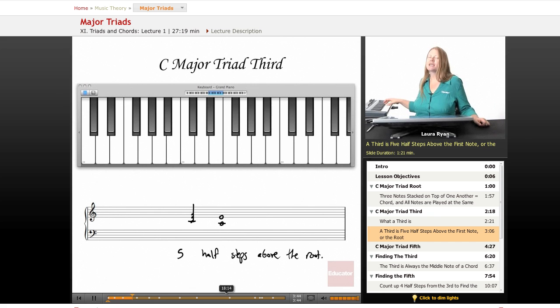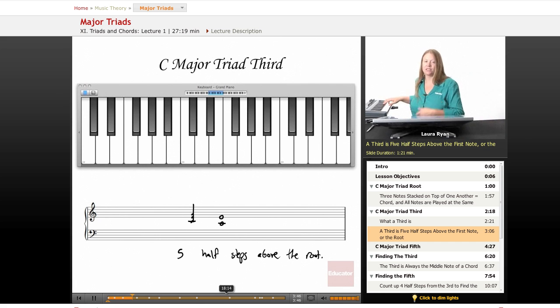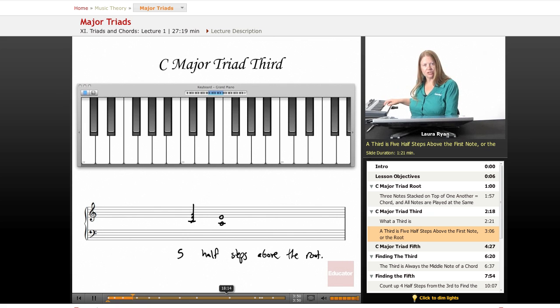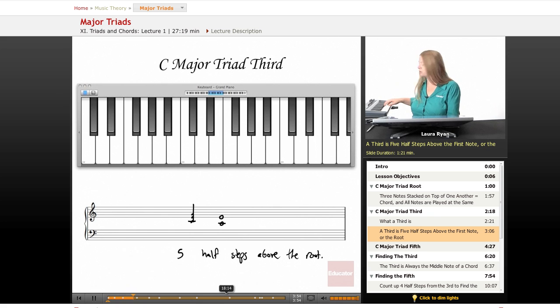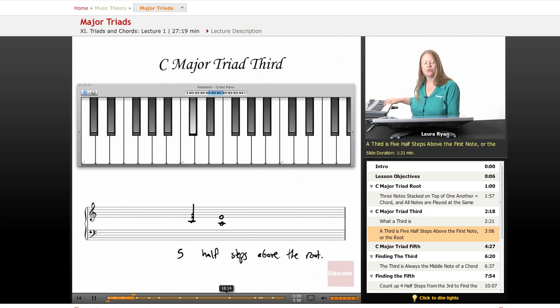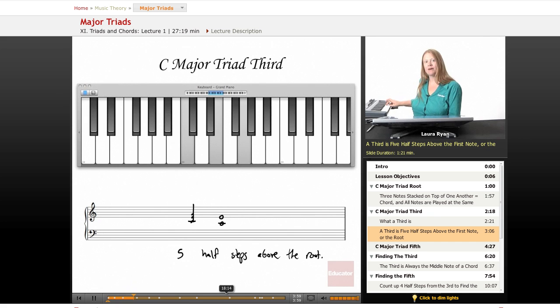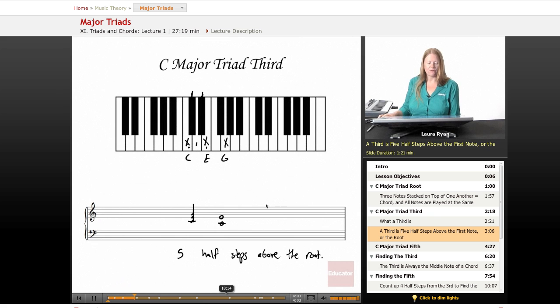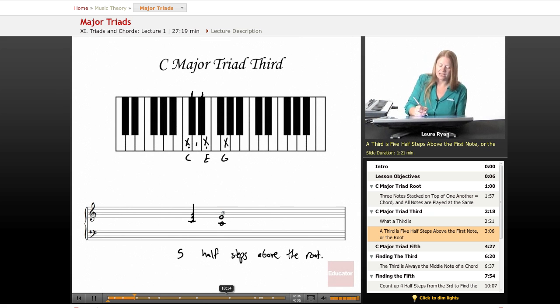Sometimes it can be called four half steps if you count starting on C sharp, one, two, three, four. But I think it's a lot easier to start counting on the first note of the chord, the root. C, one, two, three, four, five. Five half steps. So there is your major triad with focusing on our third, which is the E. This is the third.